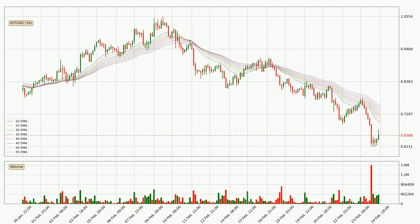Looking at the three-hourly exponential moving averages, the price is situated below the three-hourly ribbon, which is usually bearish and the ribbon can act as a resistance. You should keep an eye on whether the price will break it or bounce off it. The current price to watch is around 75.7 cents. The resistance should be considered because the ribbon is more or less spread out.